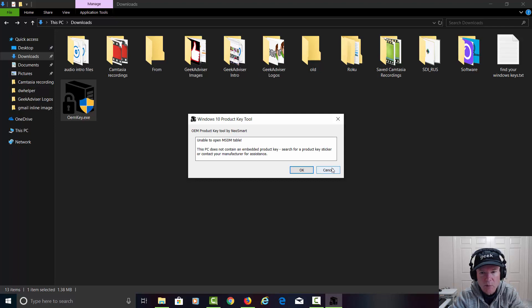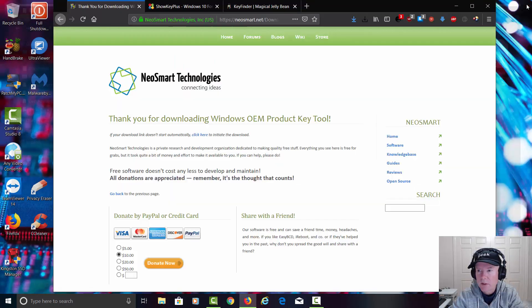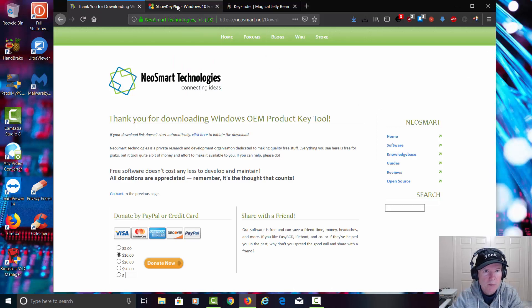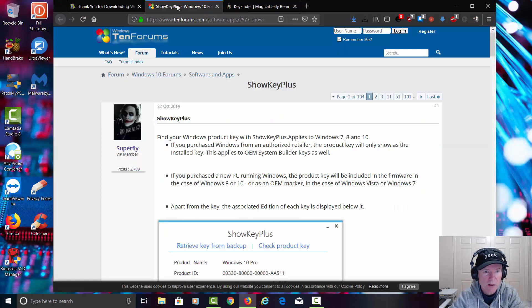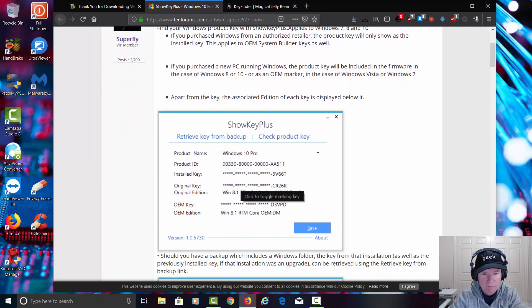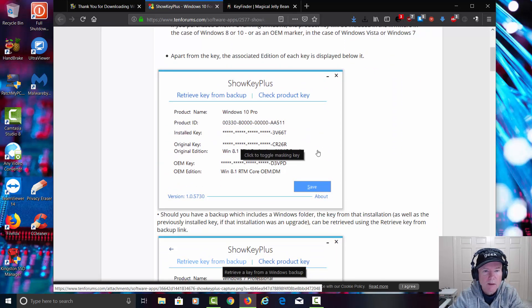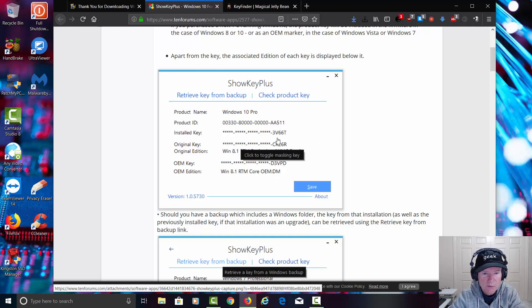Let's go ahead and bring up another piece of software. Let's close this. Let's go to the next piece of software. This is called ShowKey Plus. It basically does the same type of thing. It's going to try to pull the code out of the operating system.